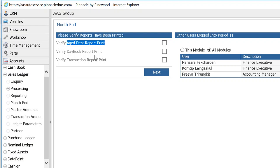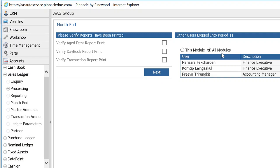The reason it's asking you to verify you've printed these reports is that these reports are live. For example, the age debt report — you will not be able to get the status of the age debt report as at the end of November after you've closed November. So if we're in April 2019 and you want to see what debtors were outstanding at the end of November, you won't be able to get that because those debts will likely have been paid. The sales ledger and purchase ledgers in Pinnacle are live. You need to print the age debt report, the day book, and the transaction report — click all of these boxes and hit Next to month-end the sales ledger.